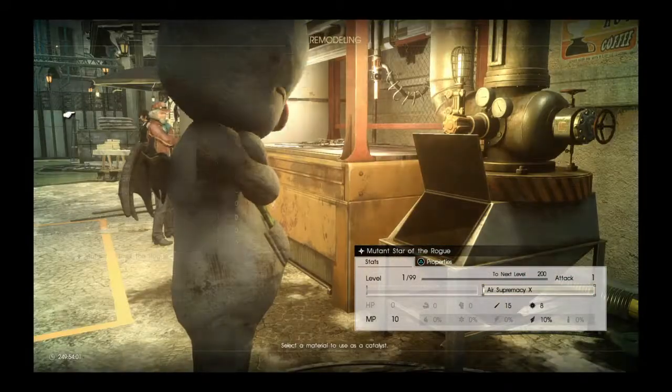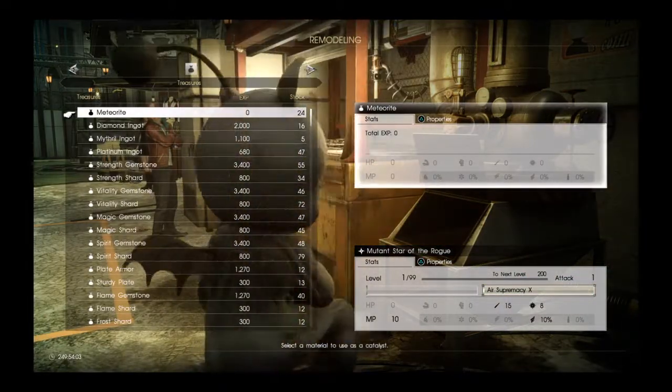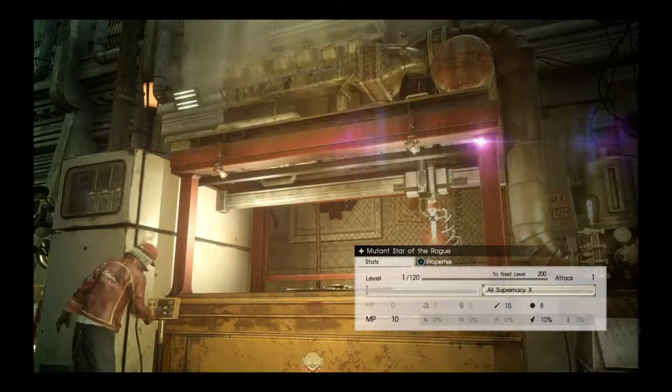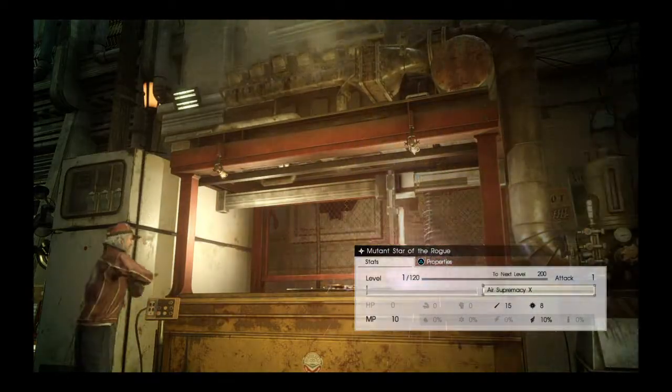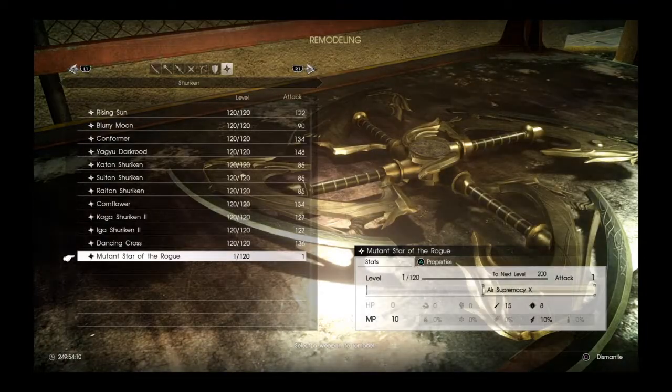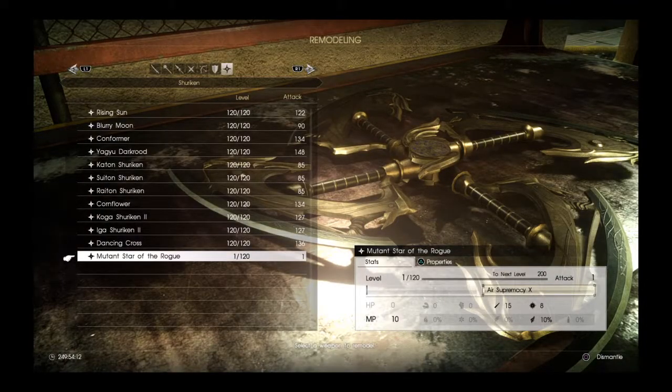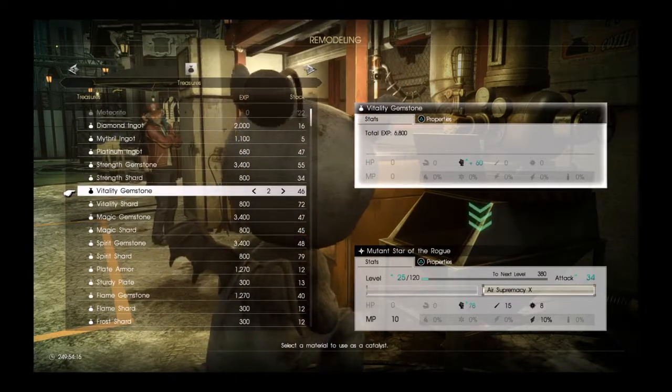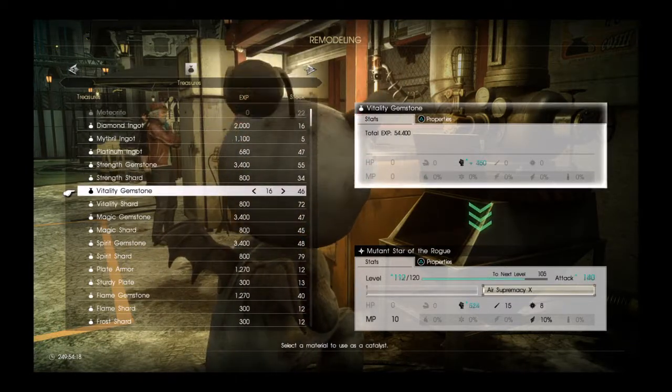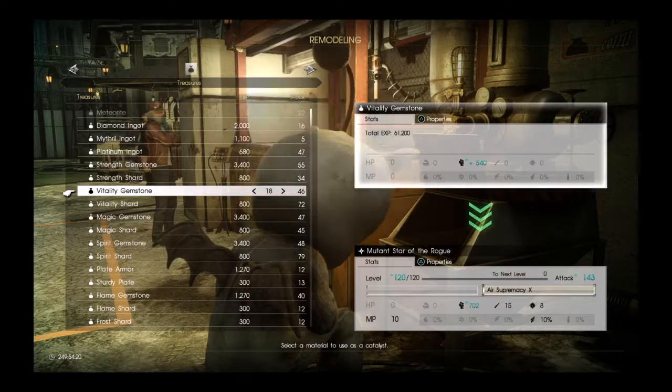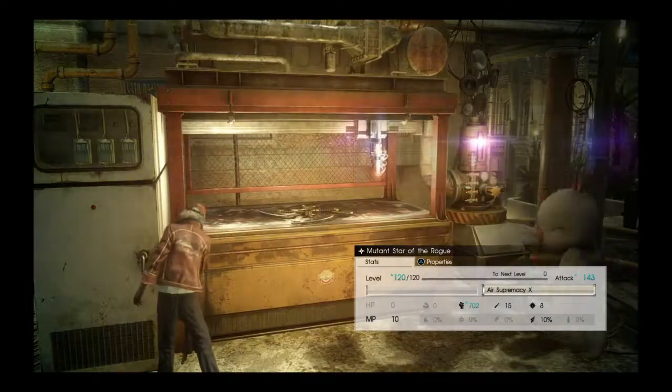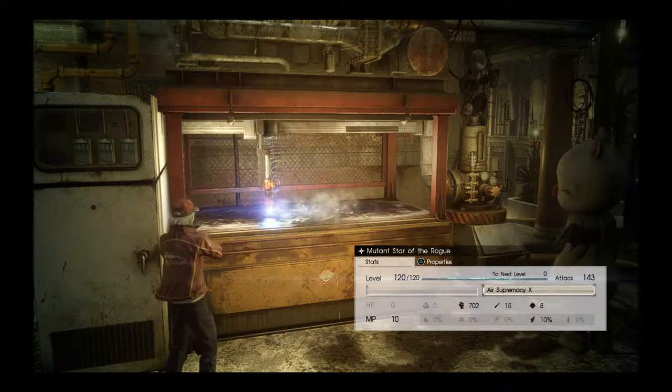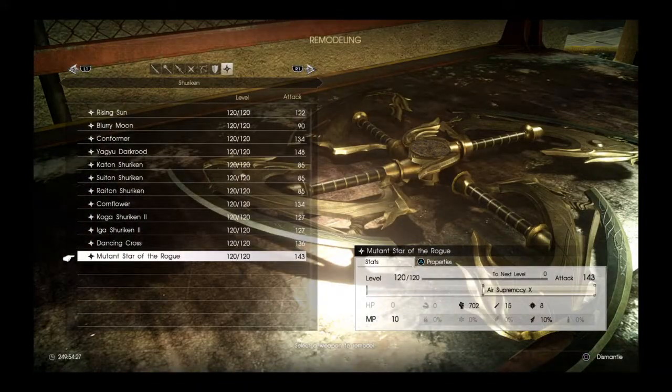So let's go with Mutant Star of the Rogue. It can't be leveled up any higher. It can't be mutated. So we're going to add some vitality gemstones to it. And it has an attack power of 143.